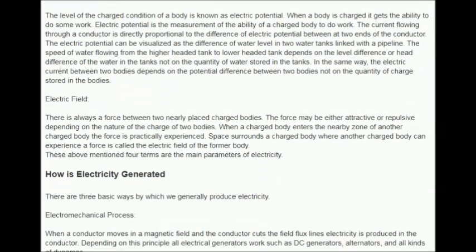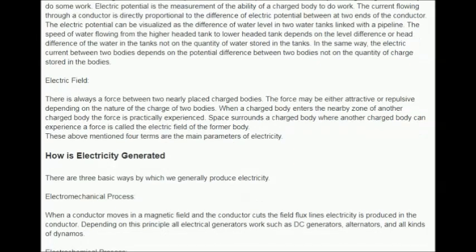Electric field: there is always a force between two nearby placed charged bodies. The force may be either attractive or repulsive depending on the nature of the charges. When a charged body enters the nearby zone of another charged body, a force is practically experienced. The space surrounding a charged body where another charged body can experience a force is called the electric field. These four terms — electric charge, current, potential, and electric field — are the main parameters of electricity.